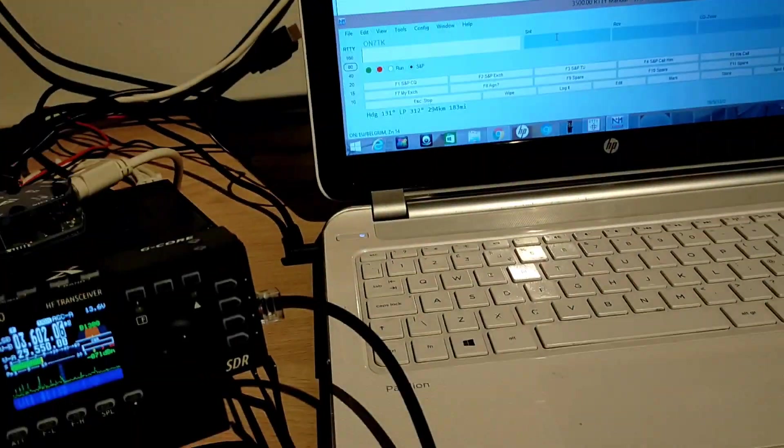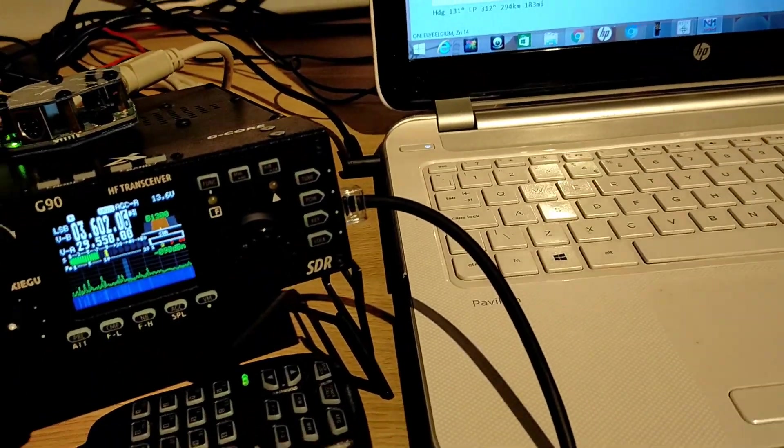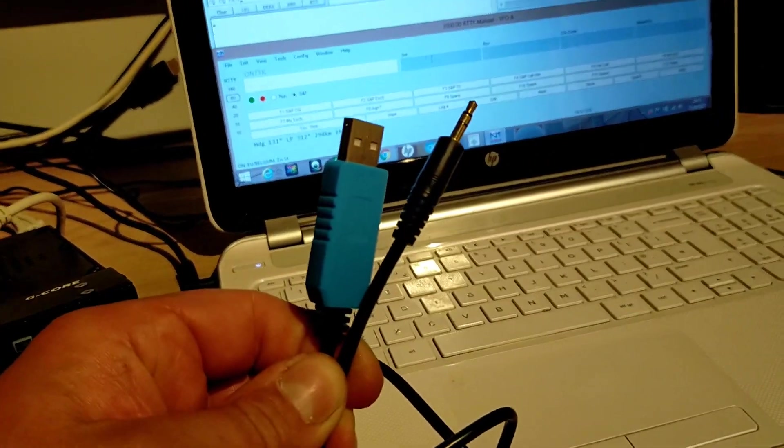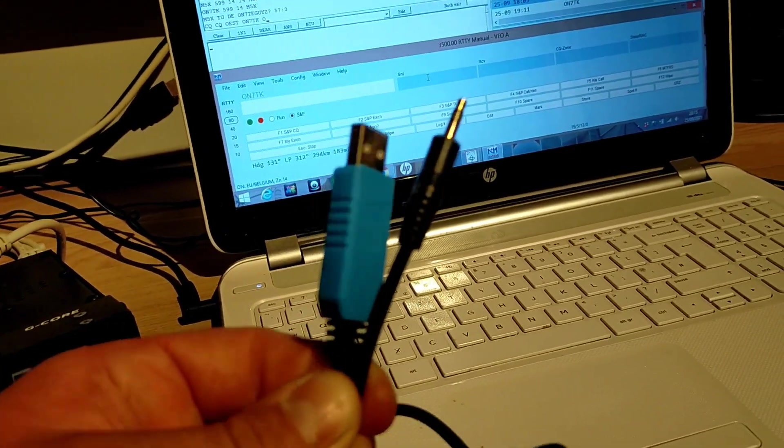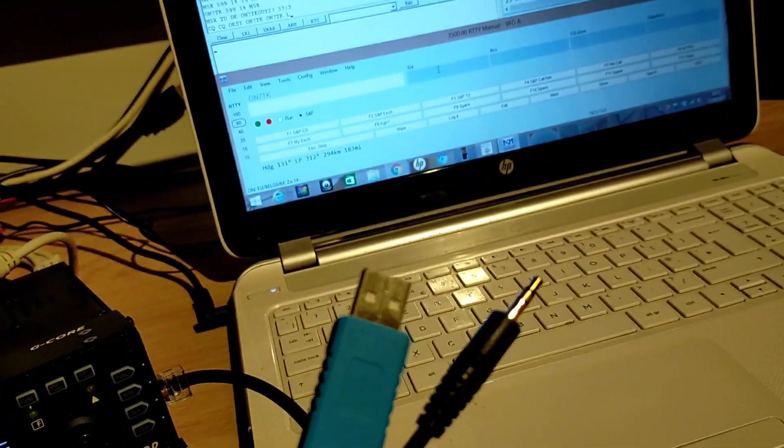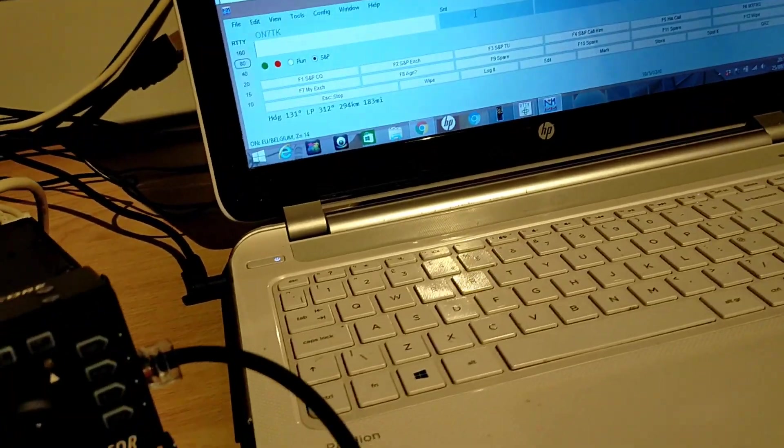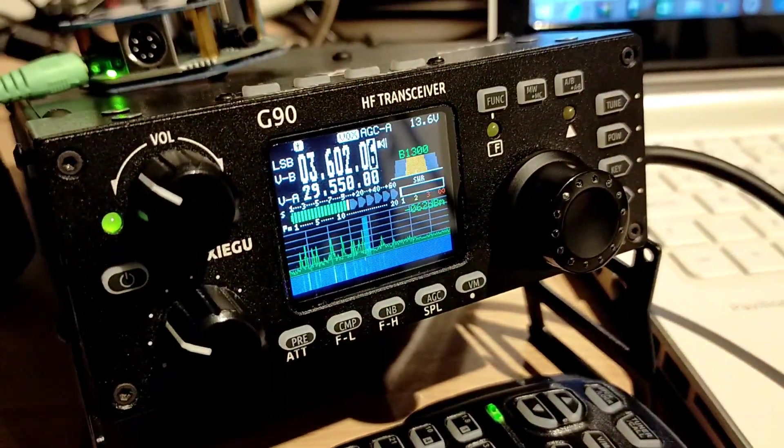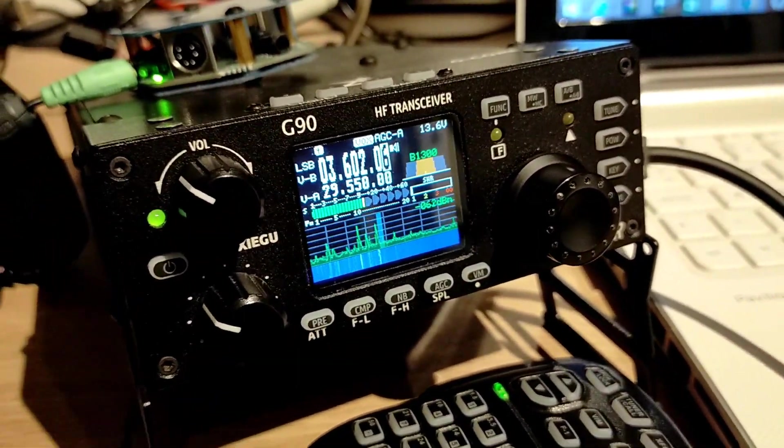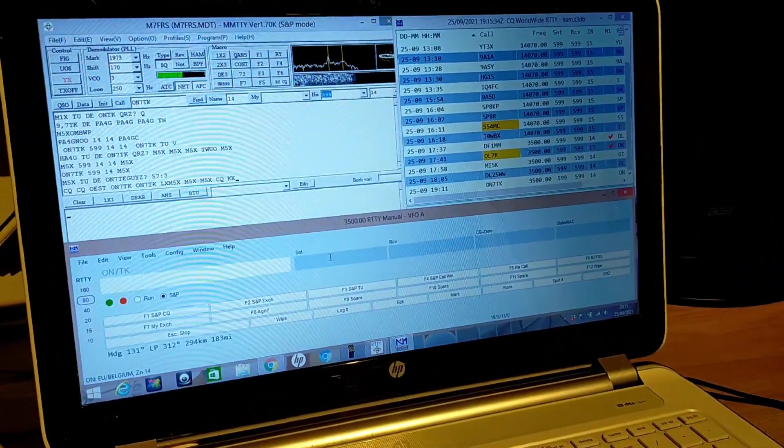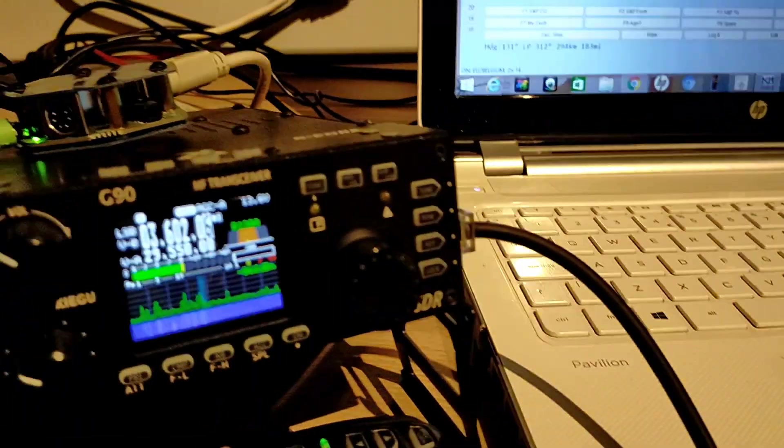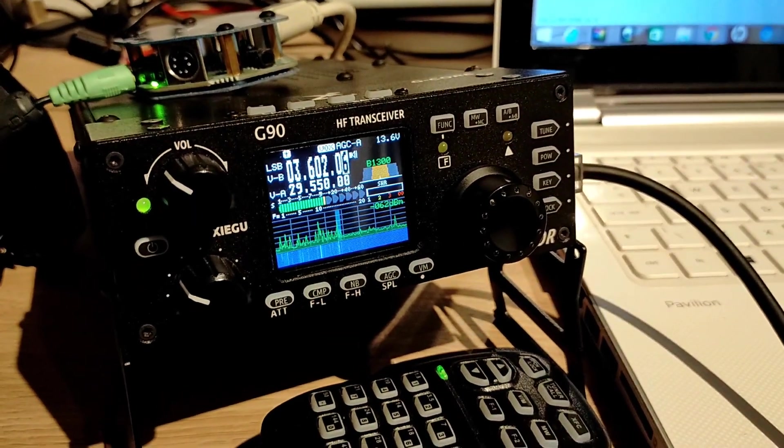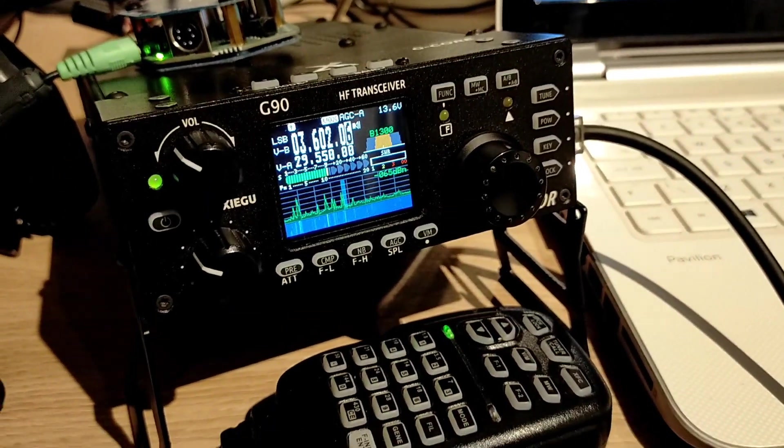I do have the CAT cable for the Xiegu G90 which came with it, but I've not had any success with it at all. I don't know if anyone else has, but I use the radio manually for the frequencies and basically the PC just provides the sound input and output. Everything else is done manually on the front end of the radio, which is how I prefer to do it anyway.